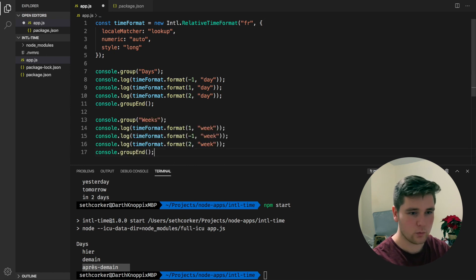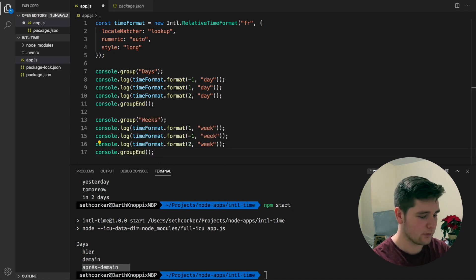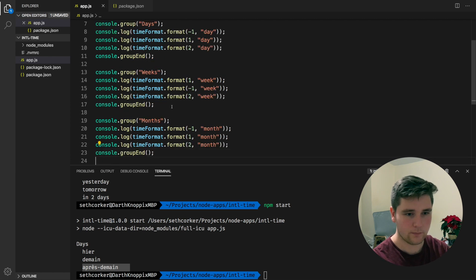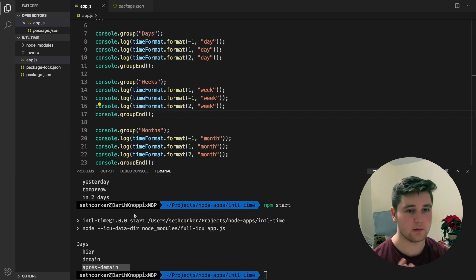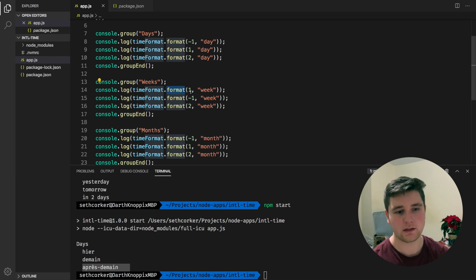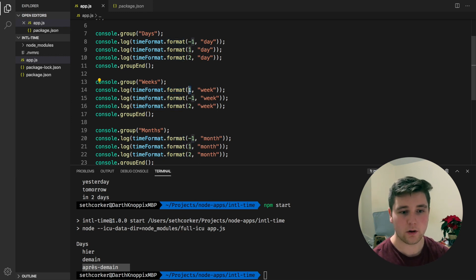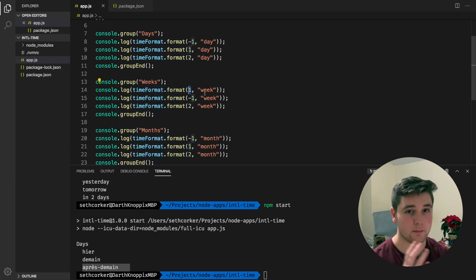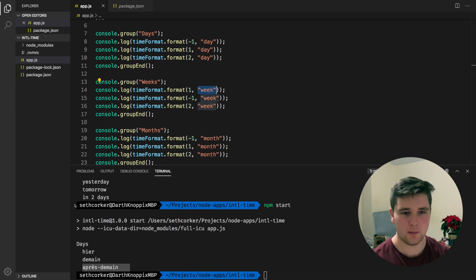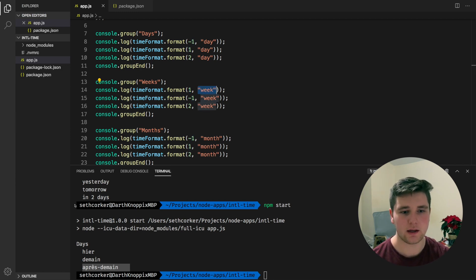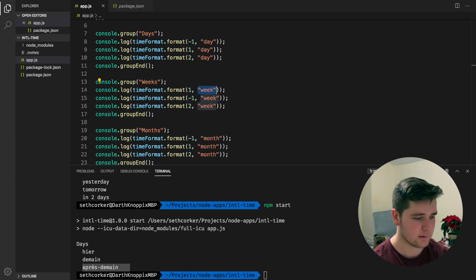So we can also do weeks and we can also do months — the API is super easy to use. We just specify in the format what the offset is, either positive or negative, and we give it a unit: day, week, month, or year.